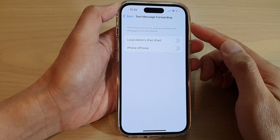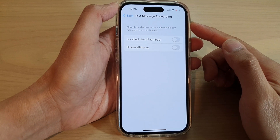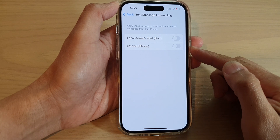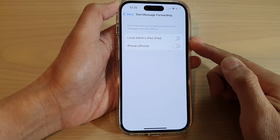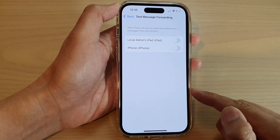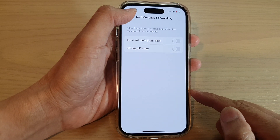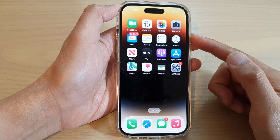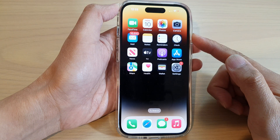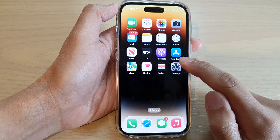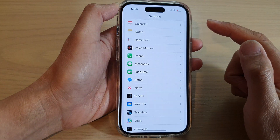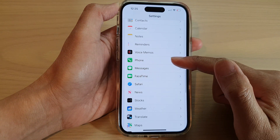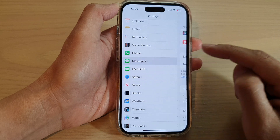How to turn on or turn off text message forwarding for other iPhones and iPads on the iPhone 14 series. First, let's go back to the home screen by swiping up at the bottom of the screen. On the home screen, tap on Settings. In Settings, swipe up and tap on Messages.